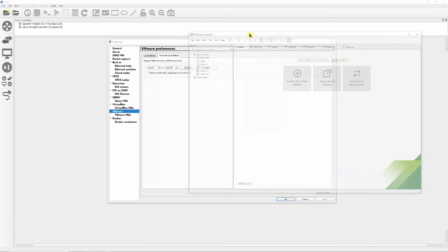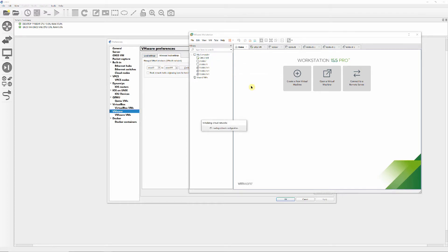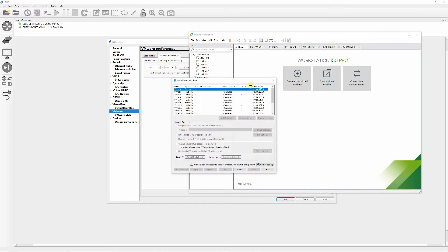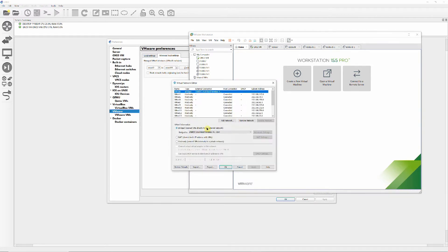Verify that the VM NAT configuration changed in VMware Workstation Pro by clicking on Edit, Virtual Network Editor and Change Settings as shown.